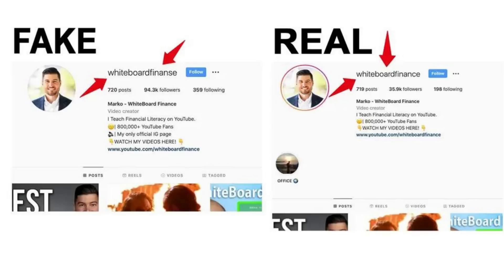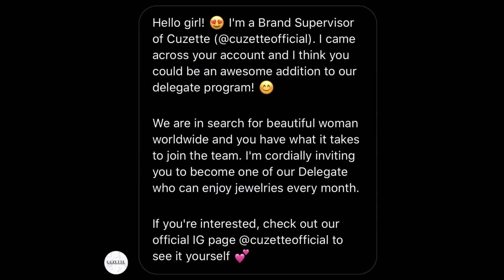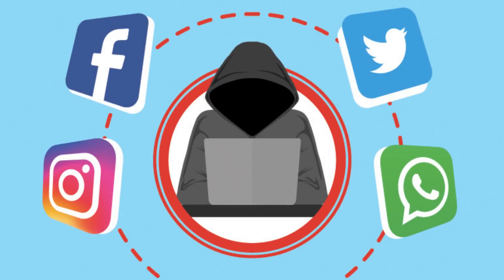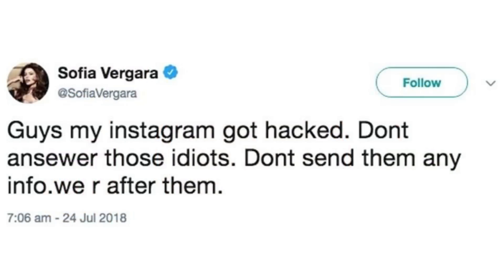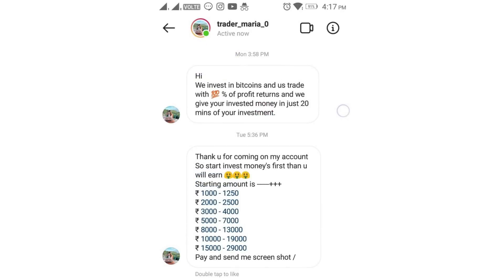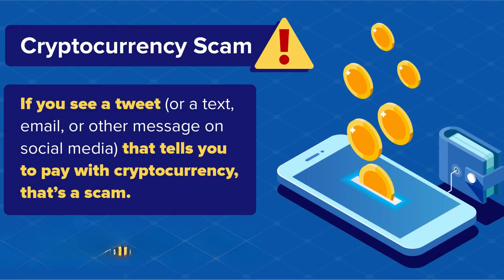Next we have fake influencers and influencer fraud on Instagram and YouTube. The rise of influencer marketing has given rise to fake influencers who artificially inflate their follower counts or engagement metrics to deceive brands. These fraudulent influencers may be hired for promotional campaigns but fail to deliver expected results. Social media accounts can also be targeted for hacking, where attackers gain unauthorized access and use them to spread malicious links, run scams or post false information — for example, claiming the account holder is making money from cryptocurrency to convince their friends to invest.